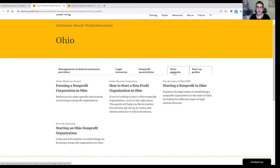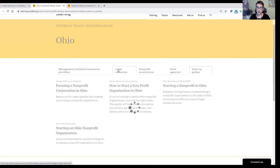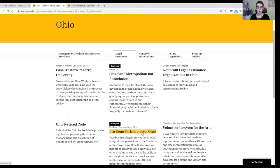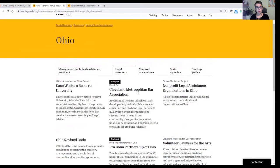Another tab I tend to use a lot is the legal resources tab. If you get a lot of questions about starting a nonprofit, most people need some kind of legal assistance as they're getting started. Not surprisingly, most people can't afford to pay for this and are looking for either free or pro bono legal resources. So what we've done here is compile all of our legal resources by state. If you're in Ohio, you can find different sources like free legal clinics, bar association resources, or pro bono legal help.